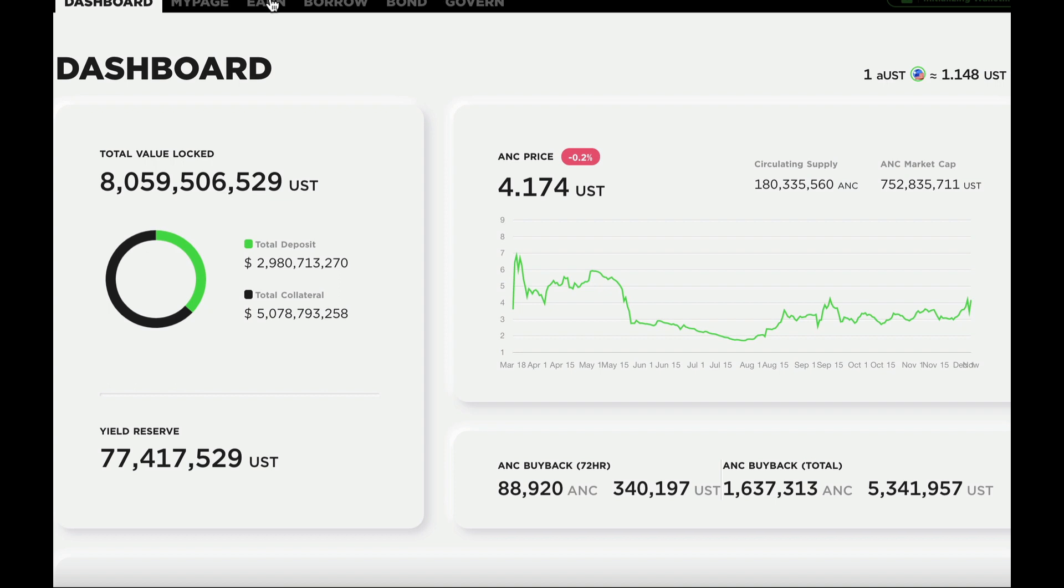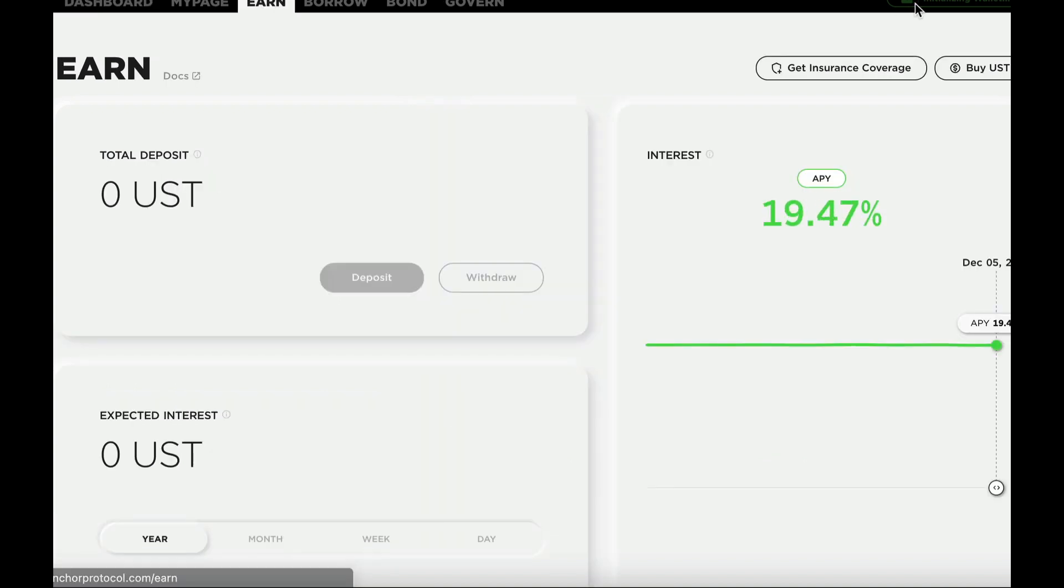So once you've done that, now you have some UST, or Luna, in your wallet. You can go on over to the Anchor Protocol, and check out the DApp. It is pretty awesome.